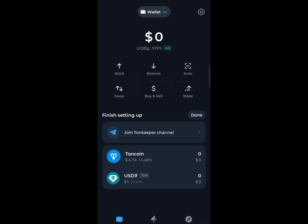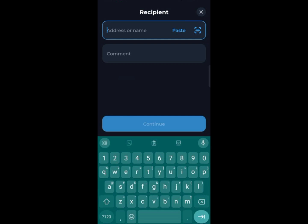Method number two is sending your town to a third-party exchange like Binance, then withdrawing it from there. To do this, tap the send button in TownKeeper, enter the wallet address from your Binance account, and confirm. Follow the prompts to send your town to Binance. I don't have any town to send in this example, but the process is very straightforward so it'll be easy for you to follow.